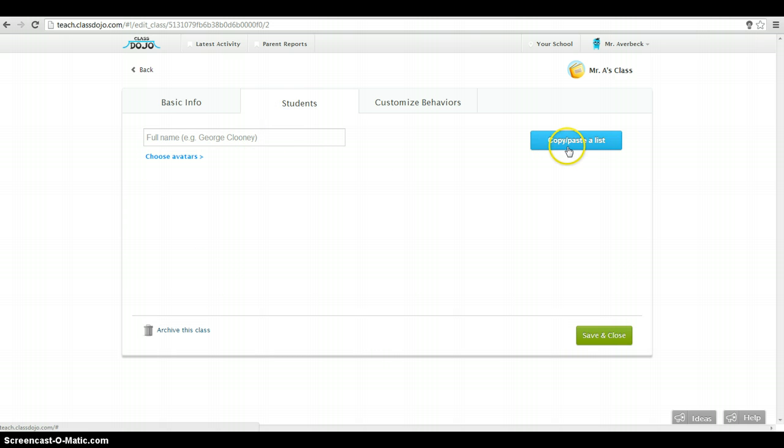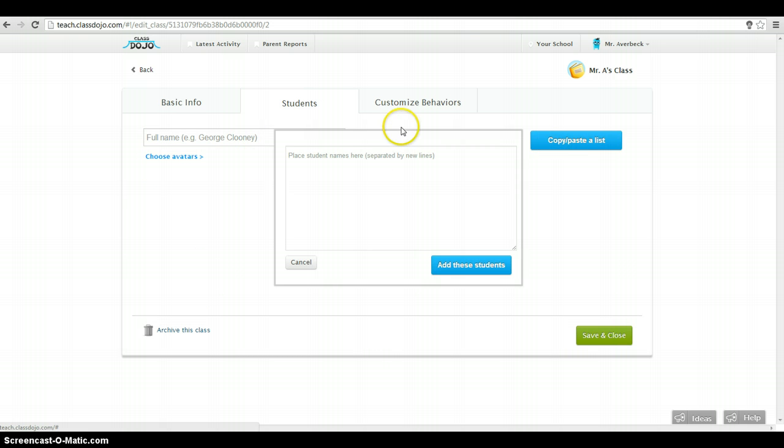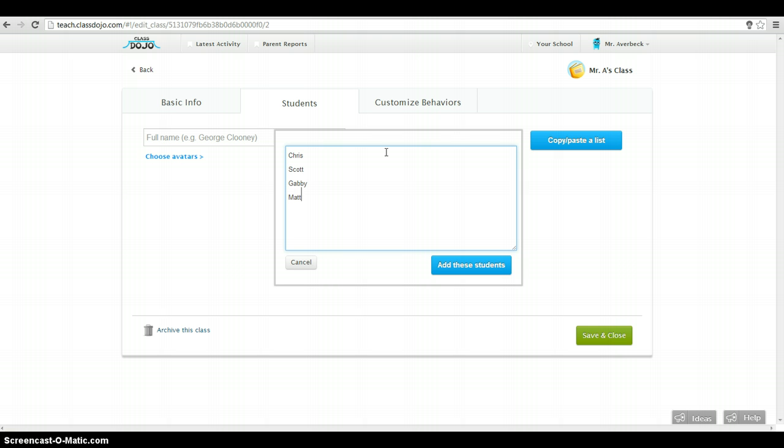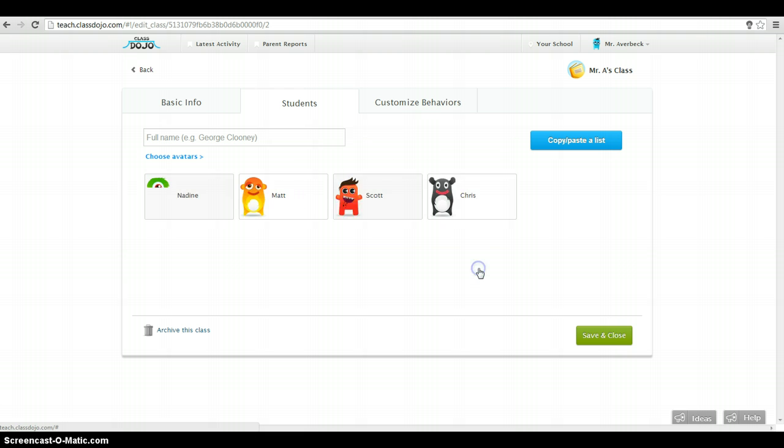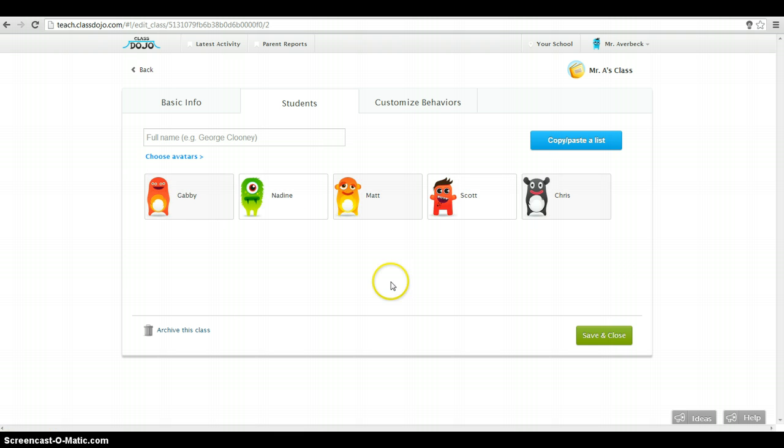I can go back to that basic information if I want to change anything. This is where I'd add my students. I'm going to do a list, and basically you can separate by lines. So I'll use my tech department here. So I'll go Chris and Scott, Gabby, Matt. I'll throw Nadine in there as well. I'll add these students. It's automatically going to attach some funky avatars for them.